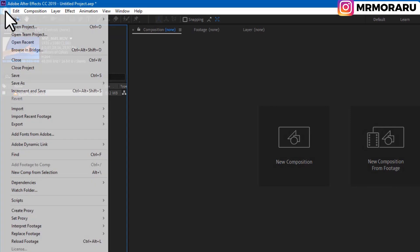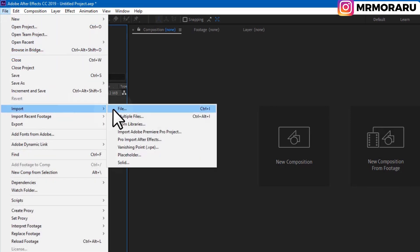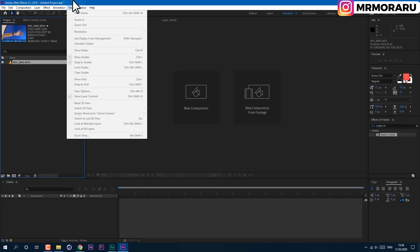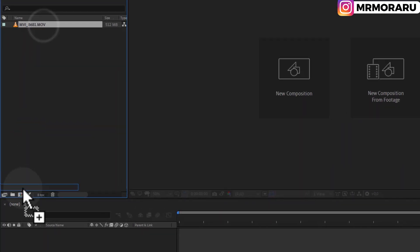To import your footage, go to File, Import File, and then drag the footage onto this icon to create a new composition.